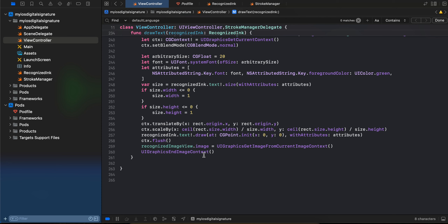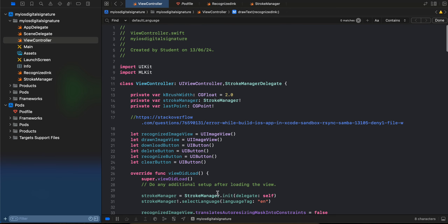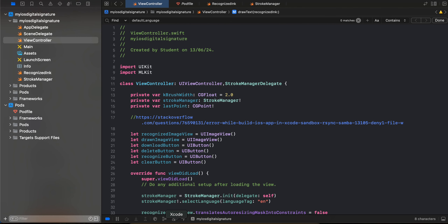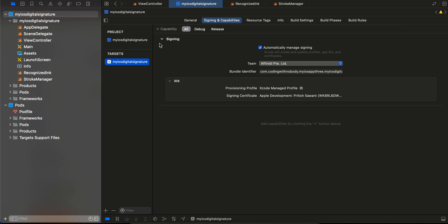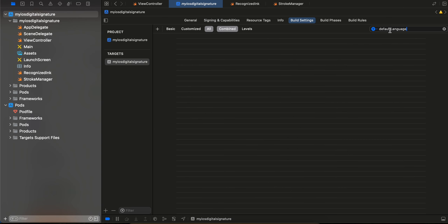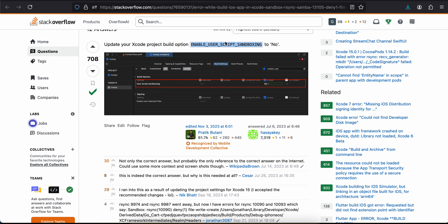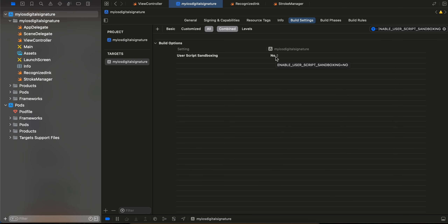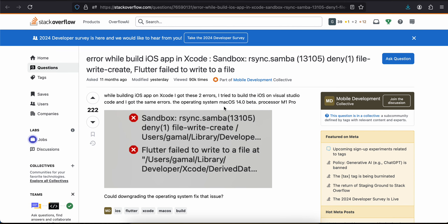You can't run this on a simulator — you will have to run it on a real iOS device. If you face an issue like 'sandbox rsync', go to your project, go to Build Settings, and search for 'Enable User Script Sandboxing' — set it to 'No'. I'm not really sure whether this is an ML Kit issue or an Xcode issue, but just set it to No if you are facing this particular issue. That's it — thank you for watching, bye.